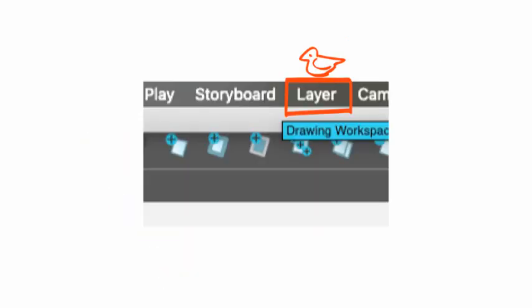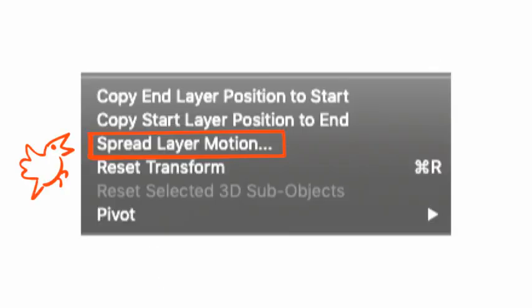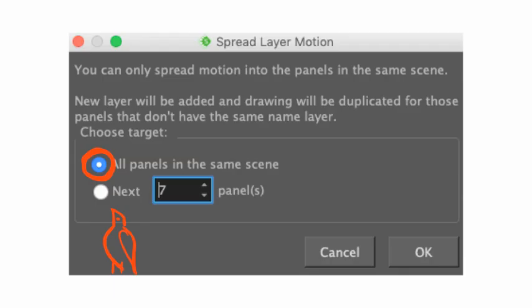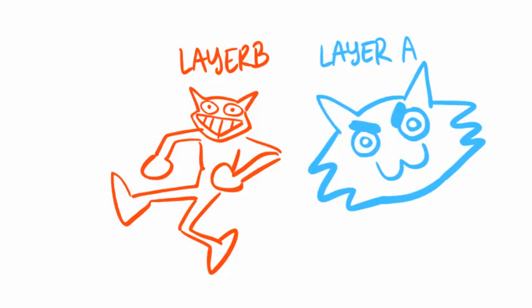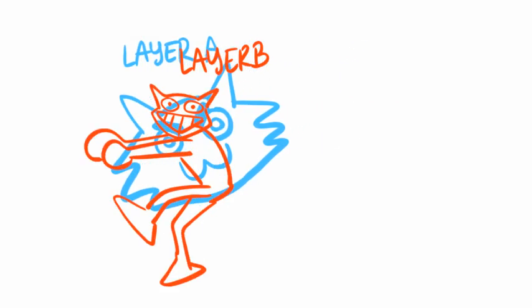Layer. Spread Layer Motion. All panels in same scene. Tweened and non-tweened motion in perfect harmony.